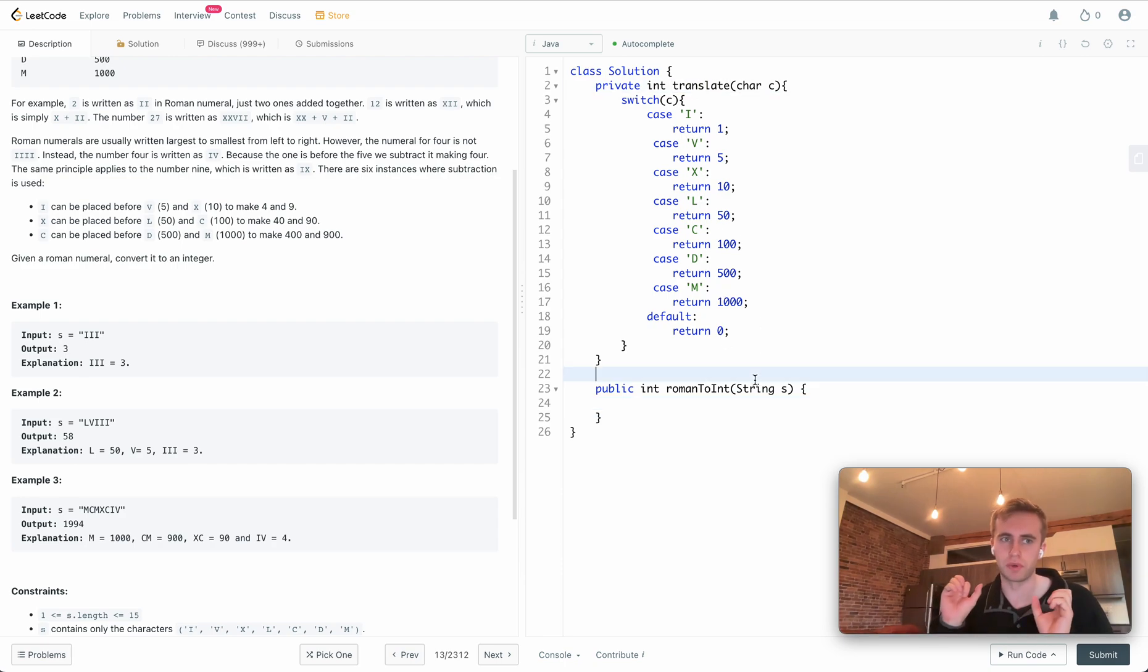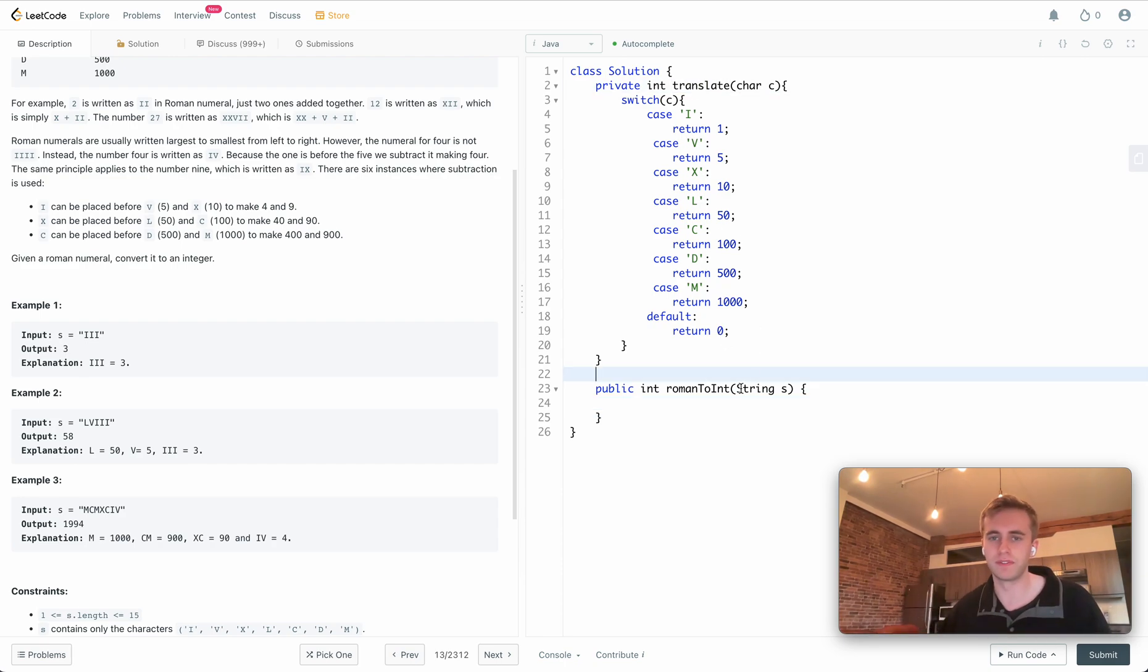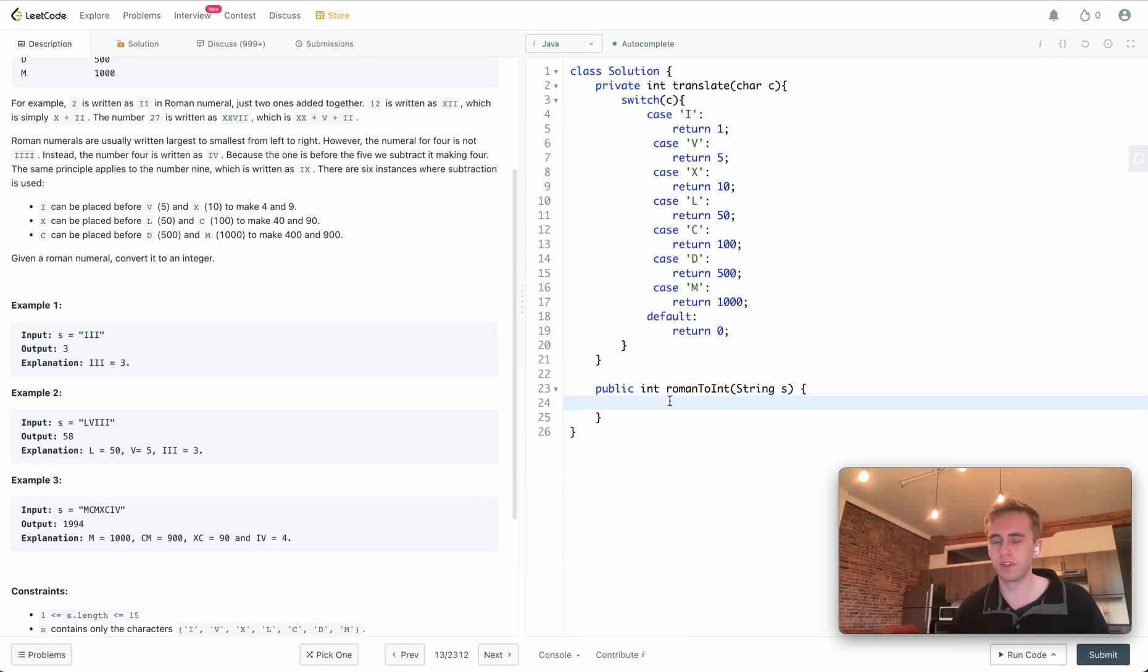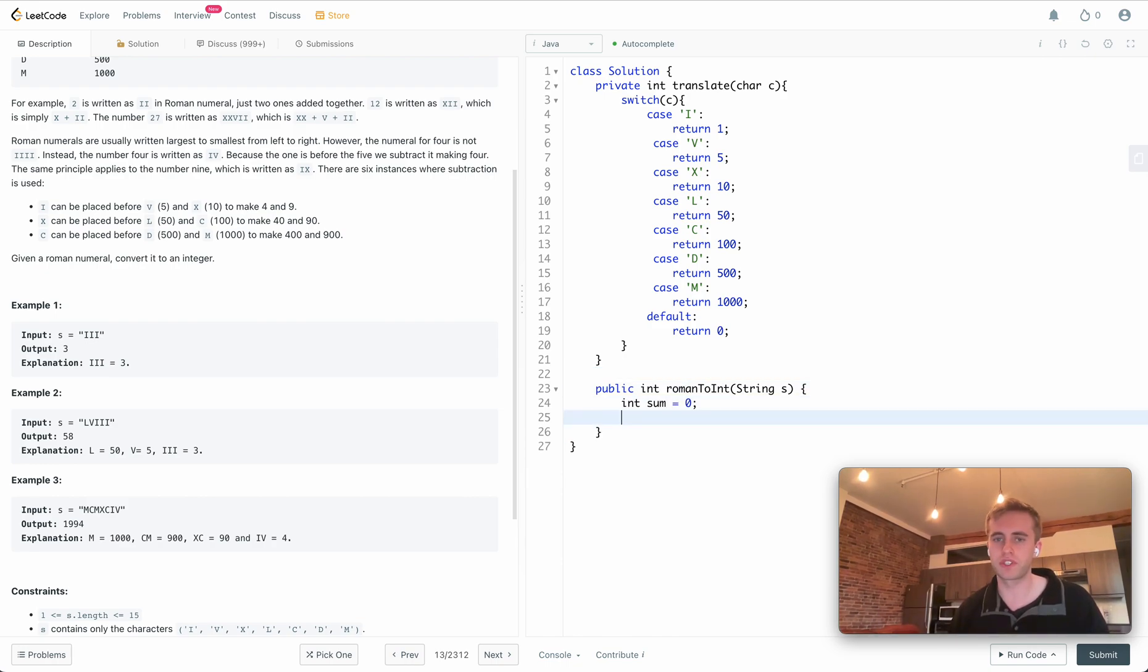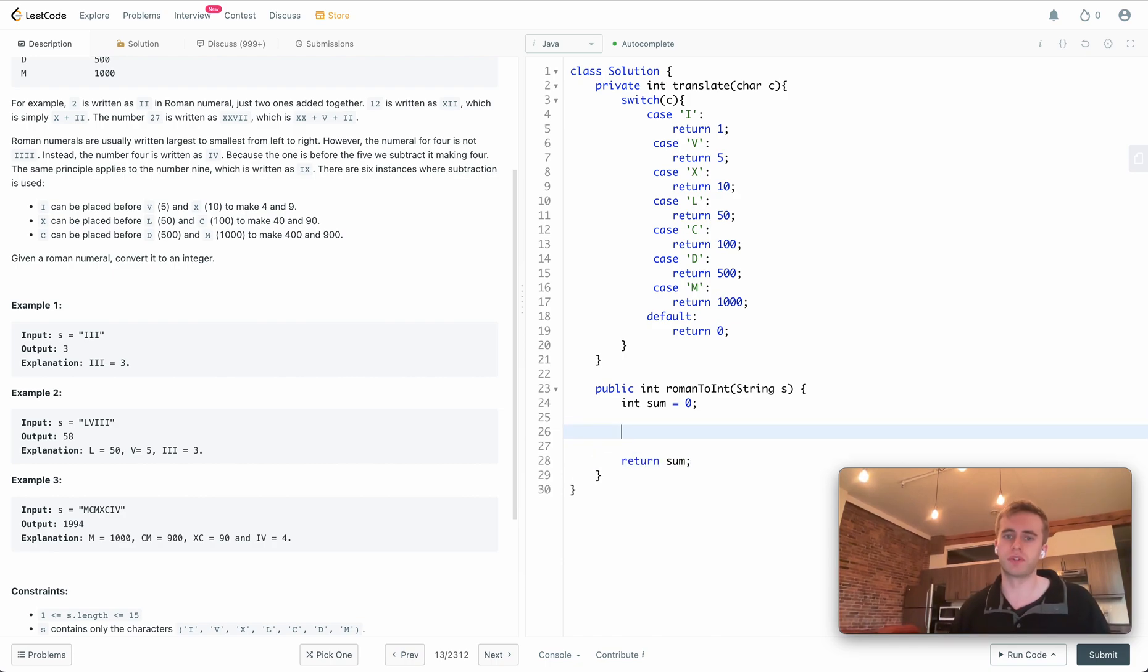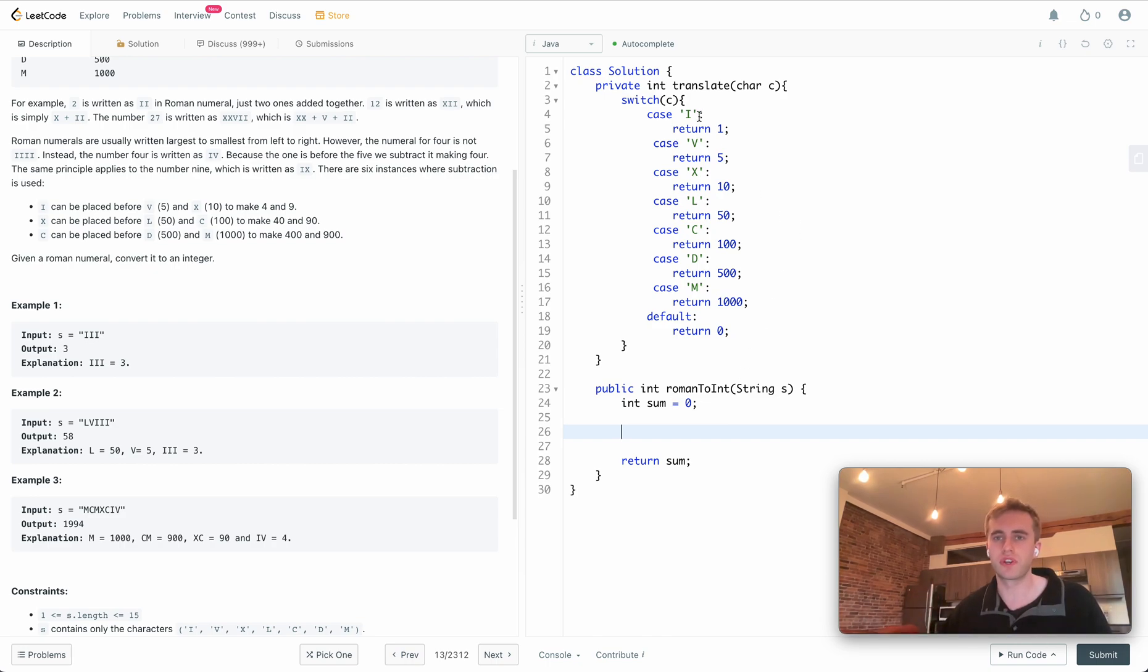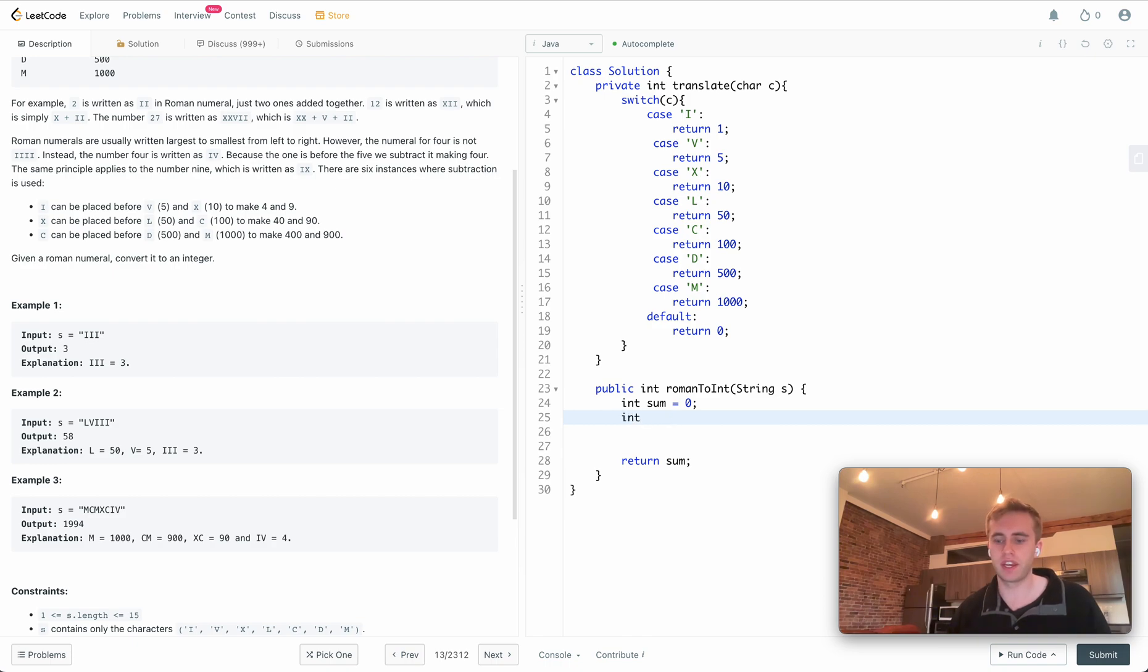We'll go ahead and write a variable called sum, which will be returning at the end of our method. This will be incrementing each iteration with the translated value.